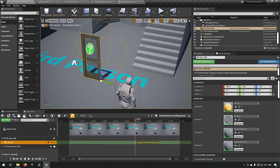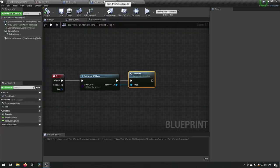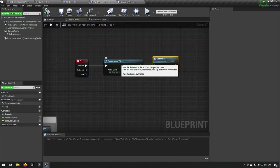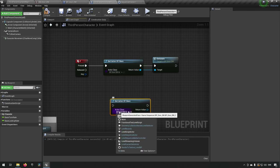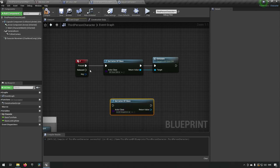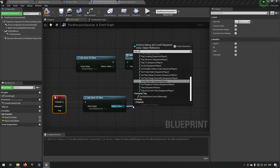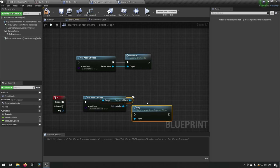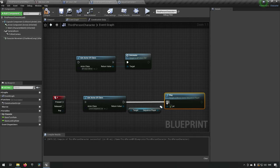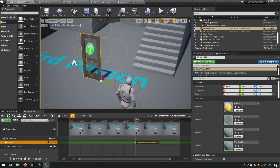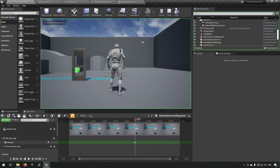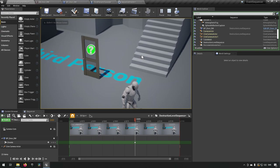To have the sequence play, we go to our ThirdPersonCharacter and instead of calling Detonate directly, we now get the Level Sequence Actor and call Play on the Sequence Player. When we press F, it plays the sequence — the camera transforms and the door explosion event fires. Pressing F in-game triggers the sequence and the door shatters correctly.